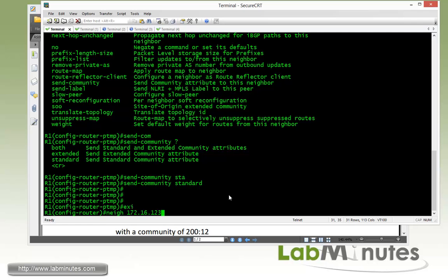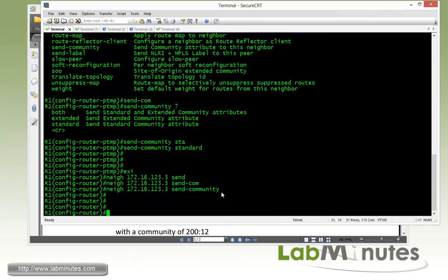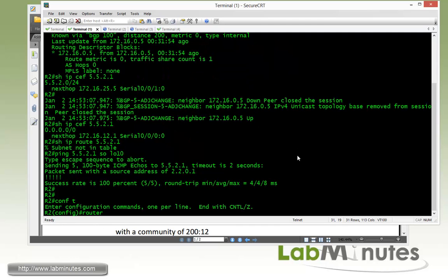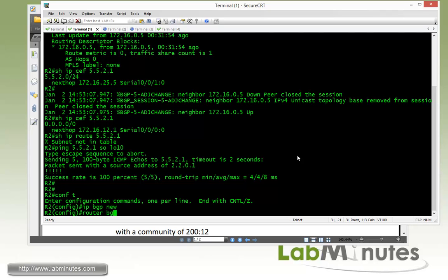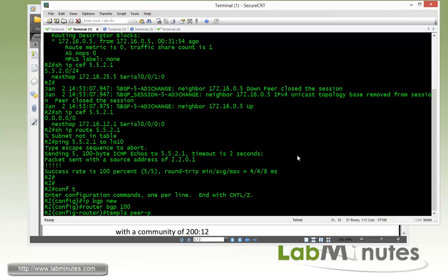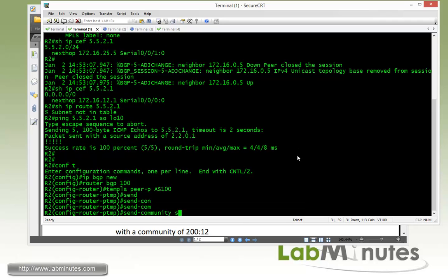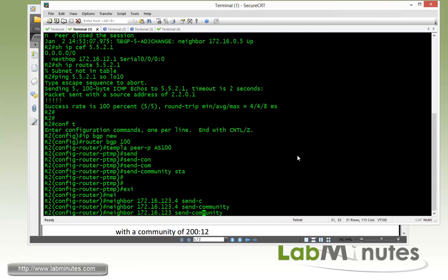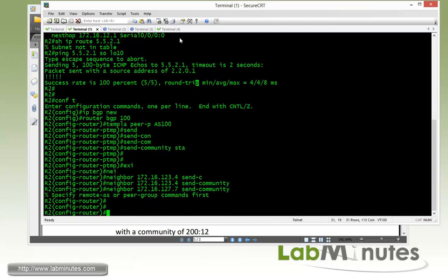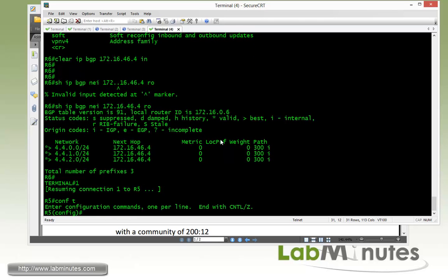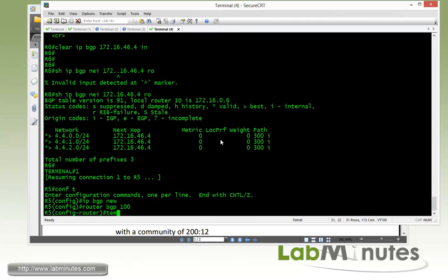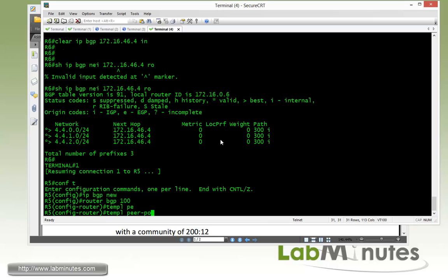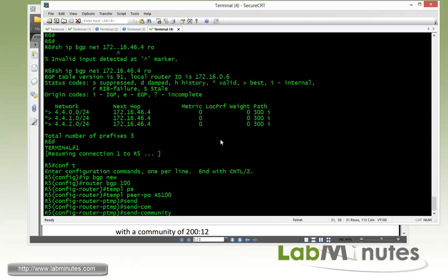R1 also has a neighbor of R3, so we're going to have to do a separate command for R3. Going through fairly quickly since this is pretty much repeating. IP BGP new format, router BGP 100, template peer policy AS100, send community standard. And then R2 has two neighbors — 172.16.123.4 send community, and then 27.7 which is R7. Now to complete AS100, let's get into R5: IP BGP new format, router BGP 100, template peer policy, send community standard.